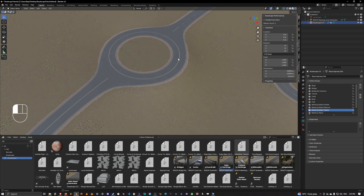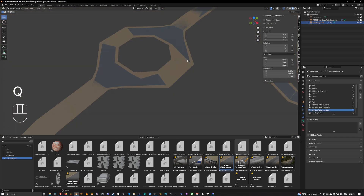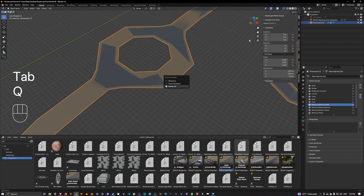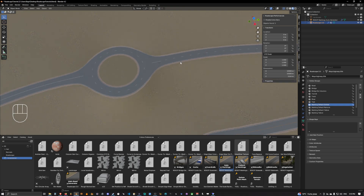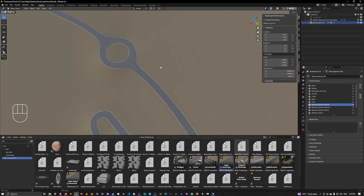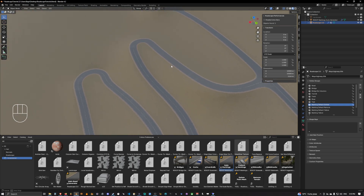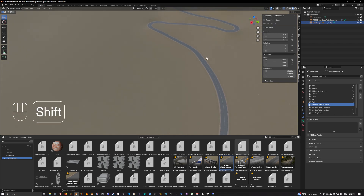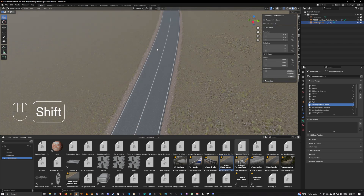Here we'll also want to have a dotted marking, so let's add dotted here as well. Perfect, I think this looks good.